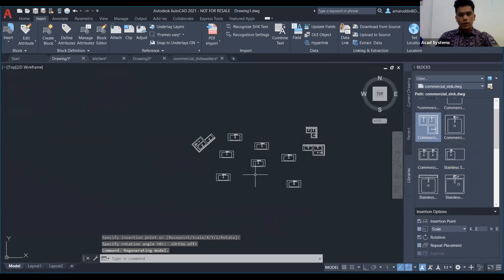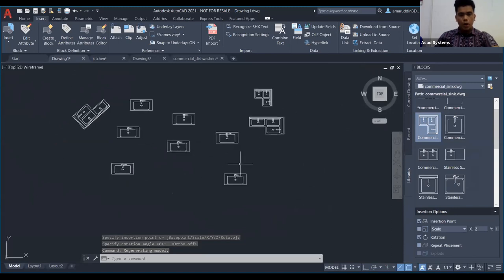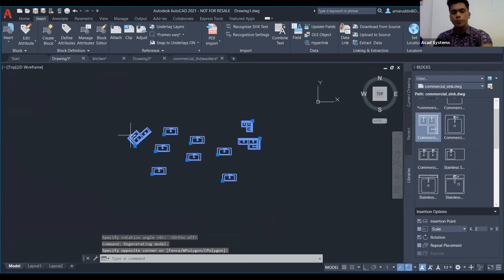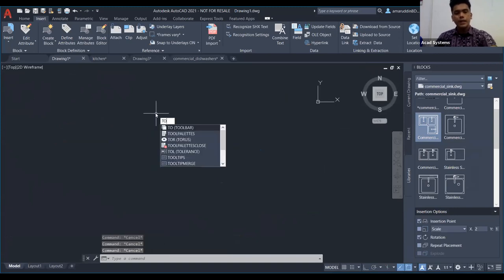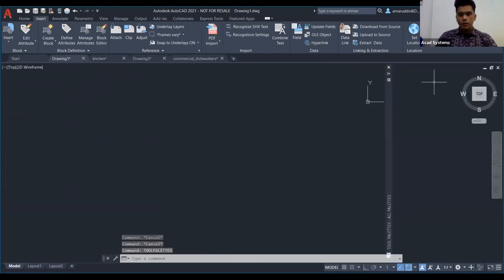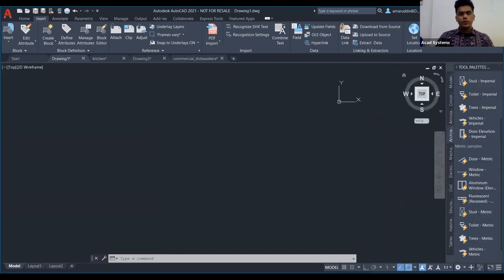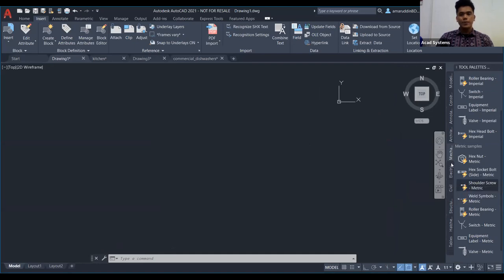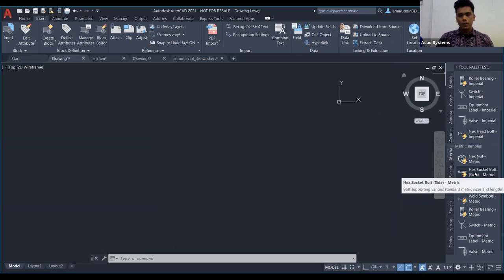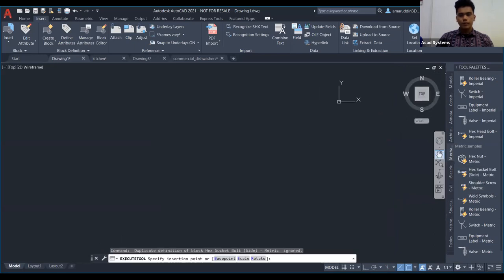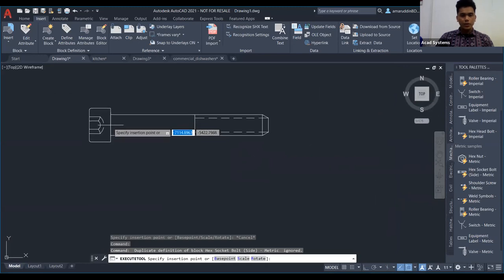Itu adalah untuk Block Palette. Saya akan tunjuk sedikit berkaitan Tool Palette. Type sahaja 'tool palette', dia akan keluar. Contoh dari bahagian Mechanical — saya nak pakai screw. Saya tak perlu lagi lukis screw; saya hanya pergi kepada bahagian Tool Palette. Sini saya nak ambil 10 head socket bolt dan keluarkan dia. Ini screw yang saya nak pakai.